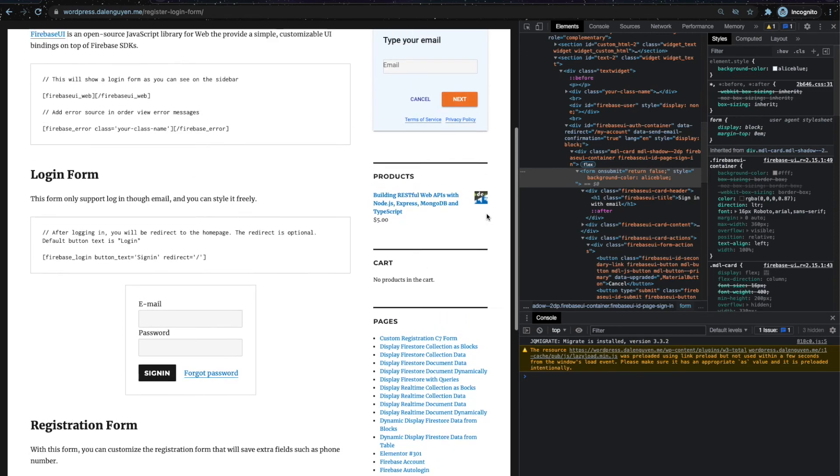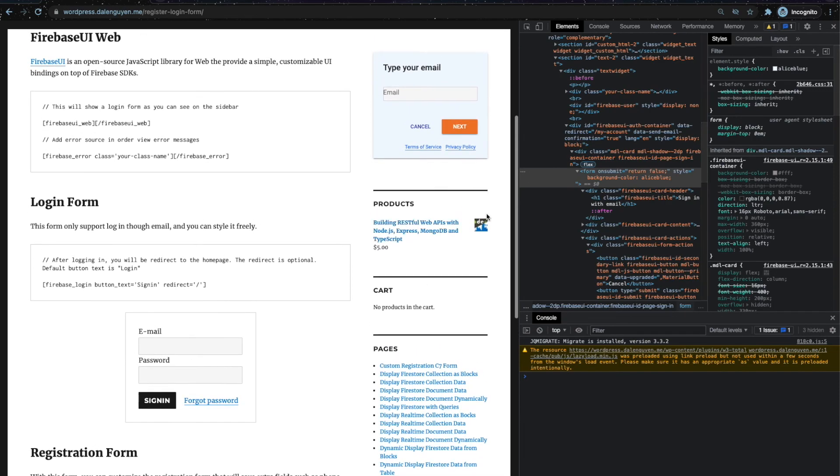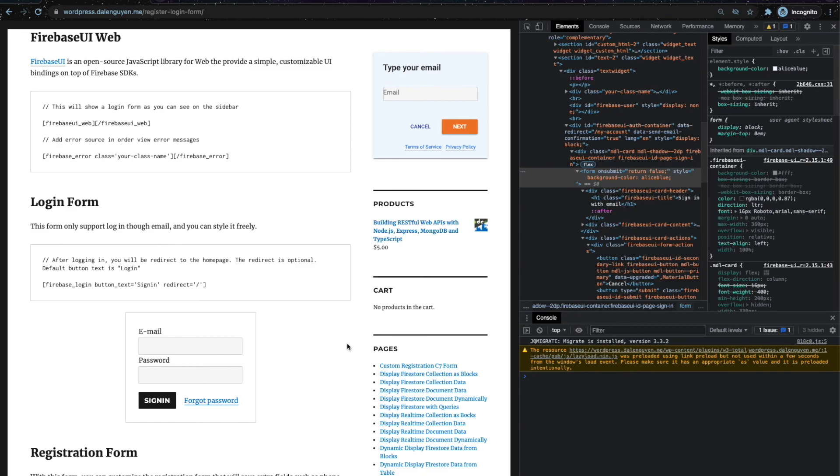Now I hope that you know how to style not just this specific login form, but any element on your website. If you have any questions, you can put it in the comment section. I hope to see you in the next video. Bye.